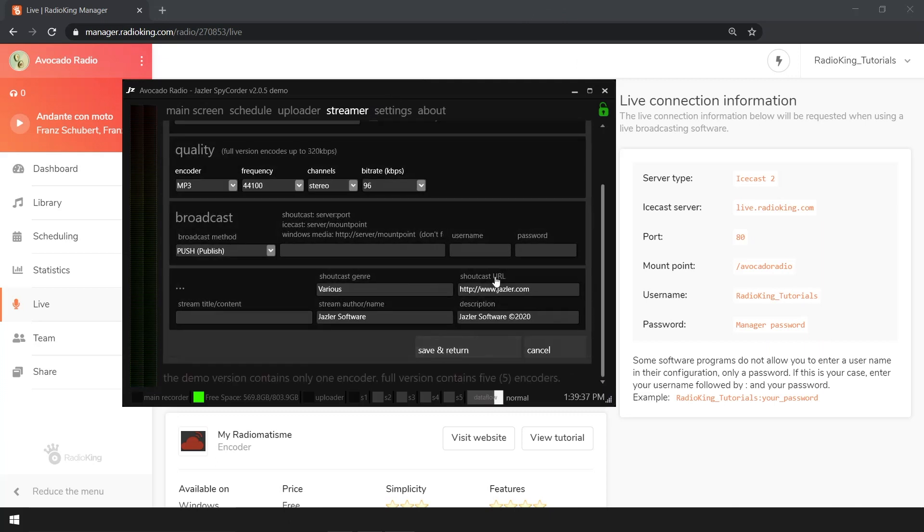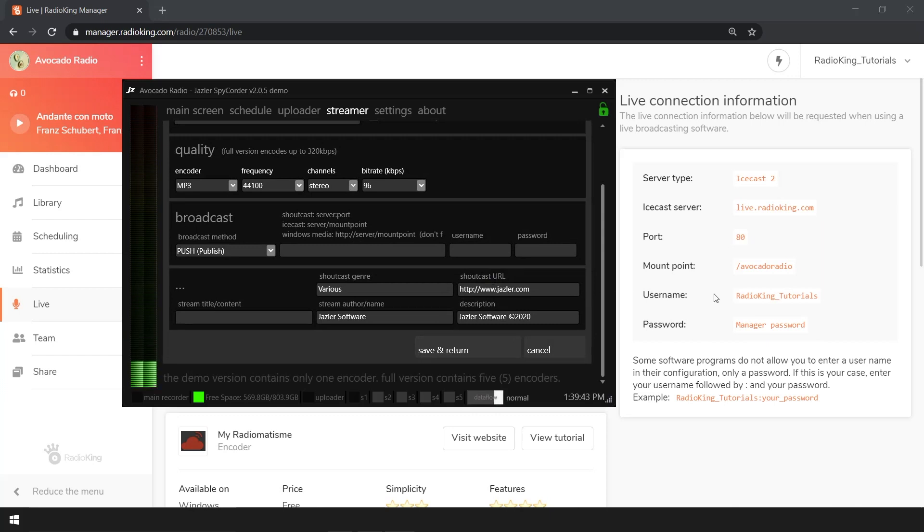Make sure that your broadcast method is set to push and not pull. Here you'll have different fields of information to fill in.